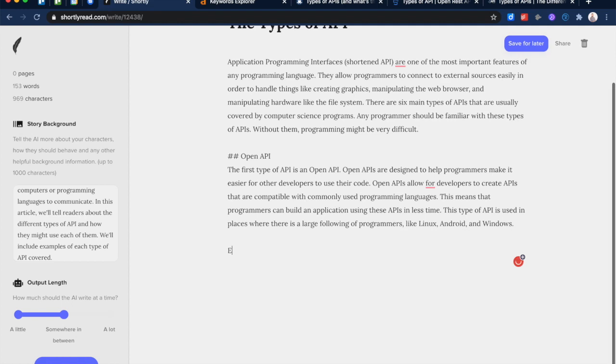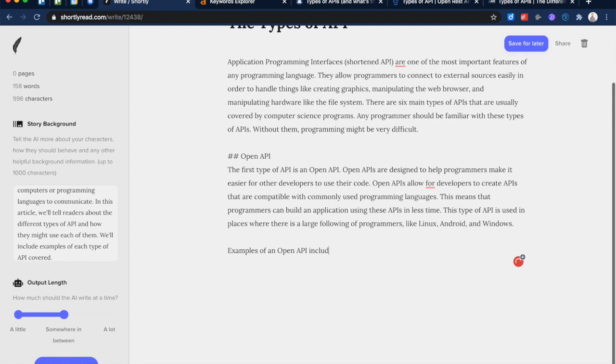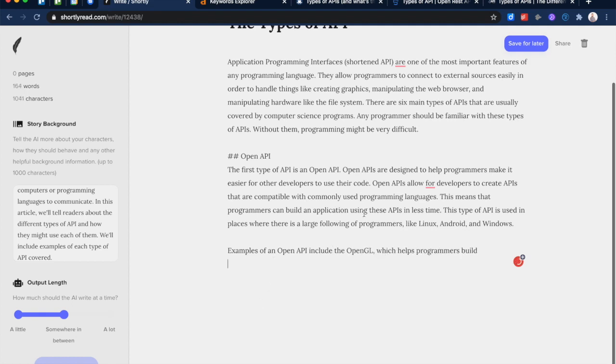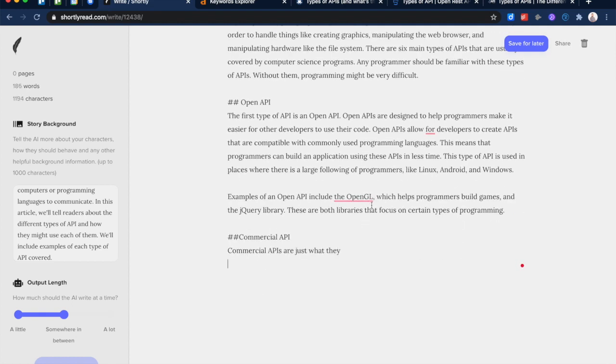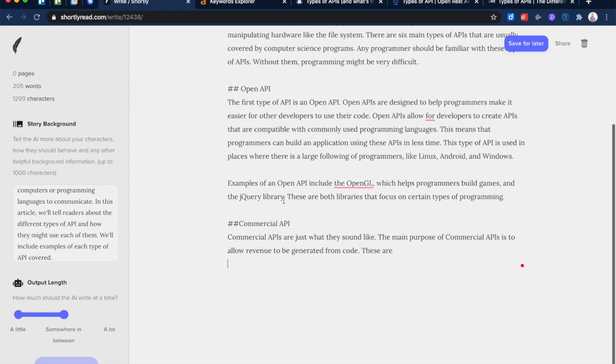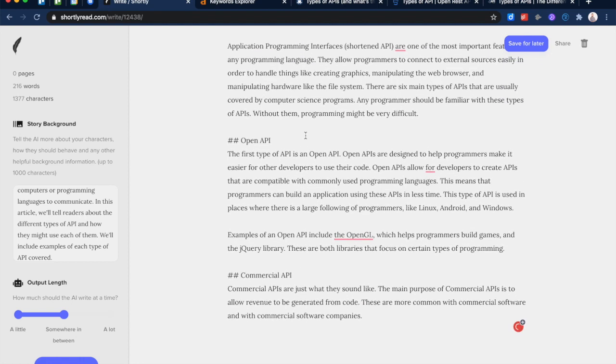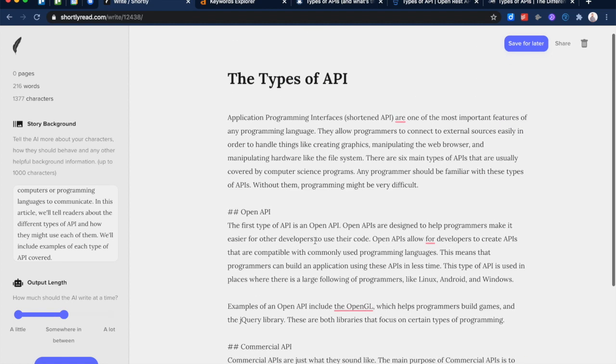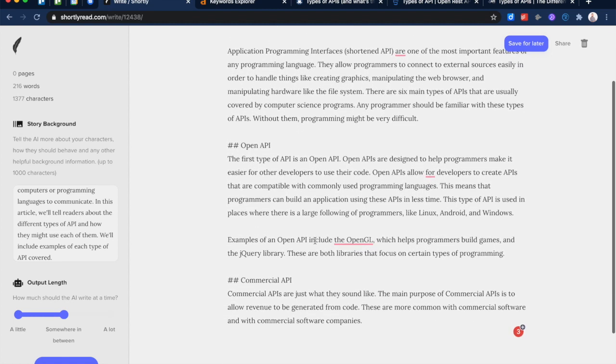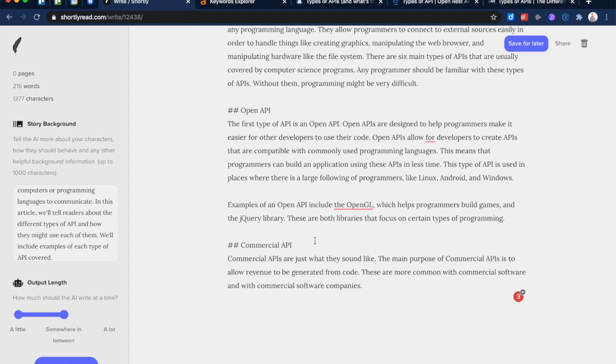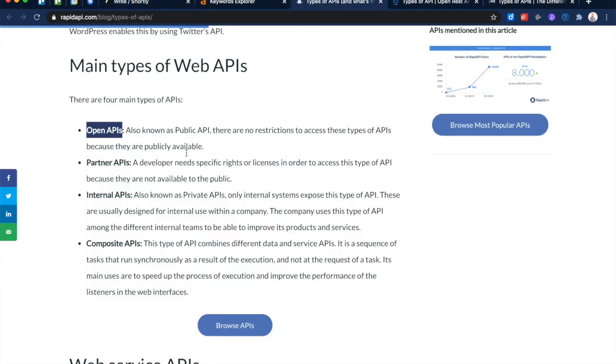Now we've got our, we're going to just put in some headers here just for future use. So 'Open API', and then like several, so 'examples of an open API include', and then we'll see what it comes up with. 'The OpenGL, which helps programmers build games, and the jQuery library. These are both libraries that focus on certain types of programming.' Commercial API. So it's already moved on to the next type of API, and it kind of picked up that I'm writing in Markdown, which is pretty amazing, to be honest. I didn't tell it, this is not a Markdown-based editor. It just picked that up, and it sort of has moved on to that.